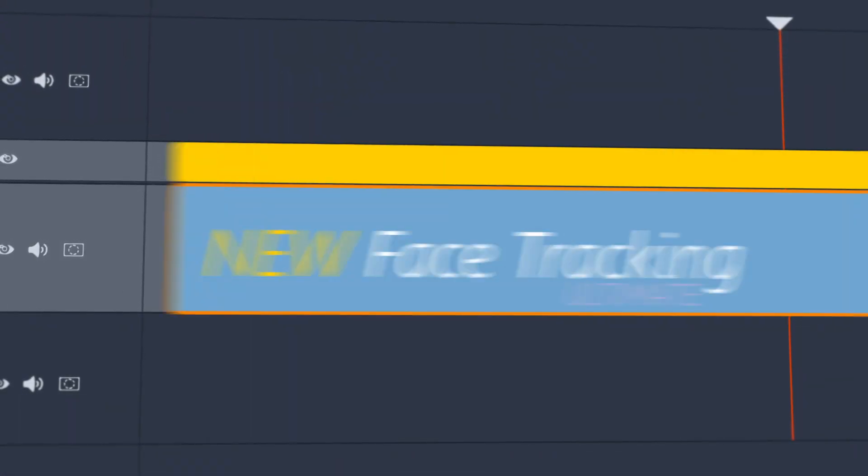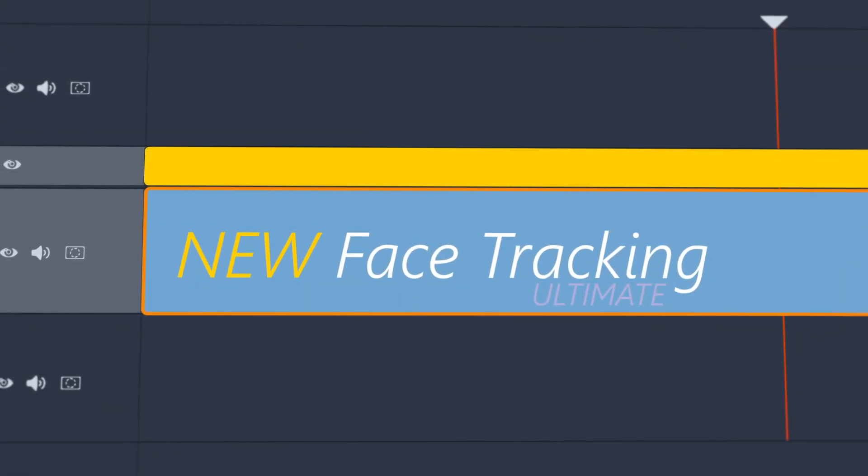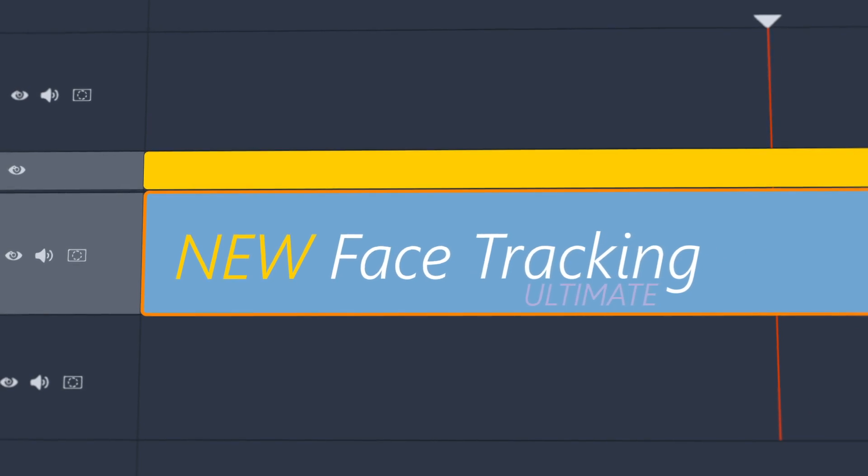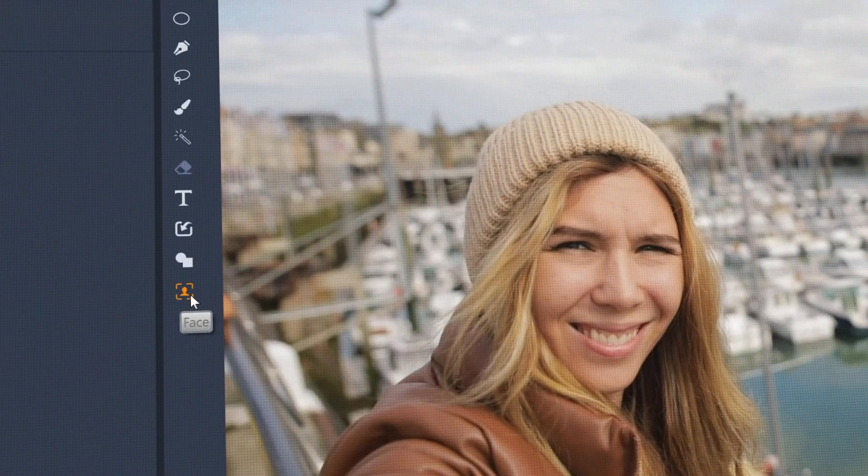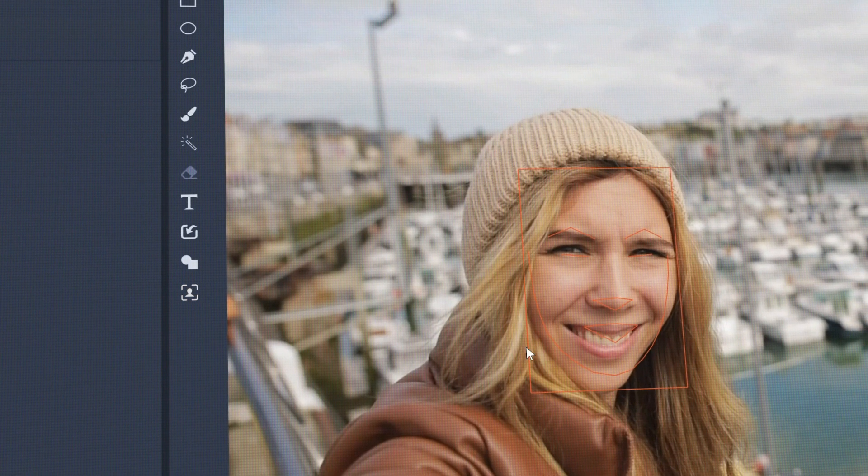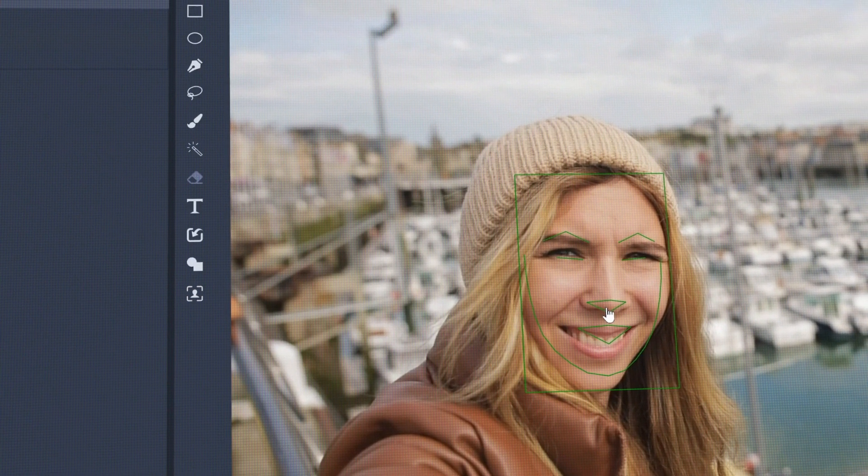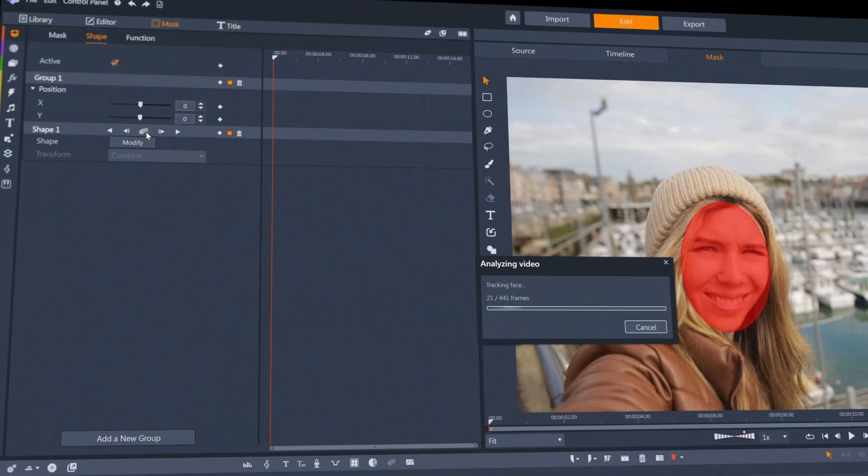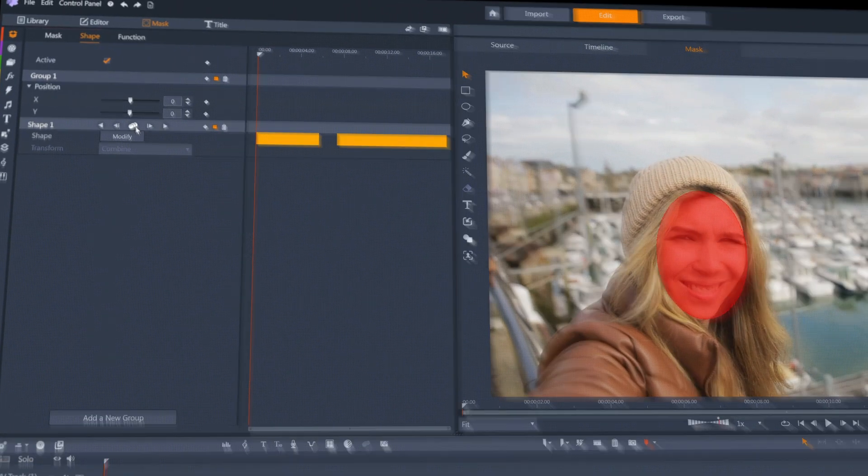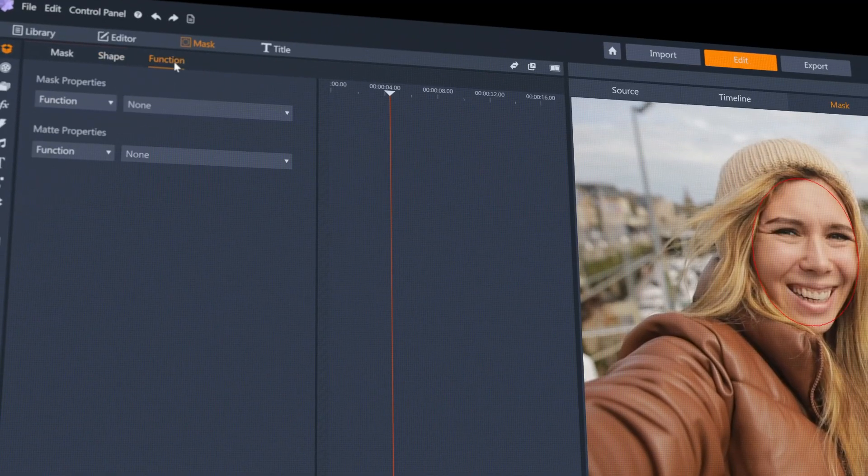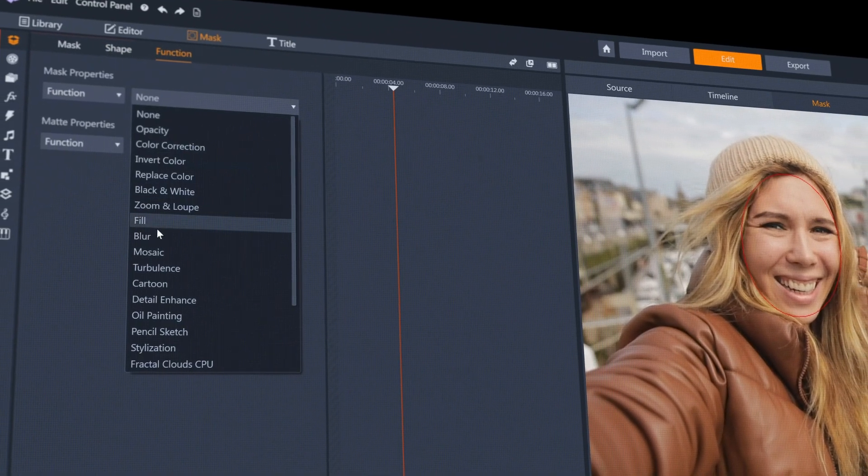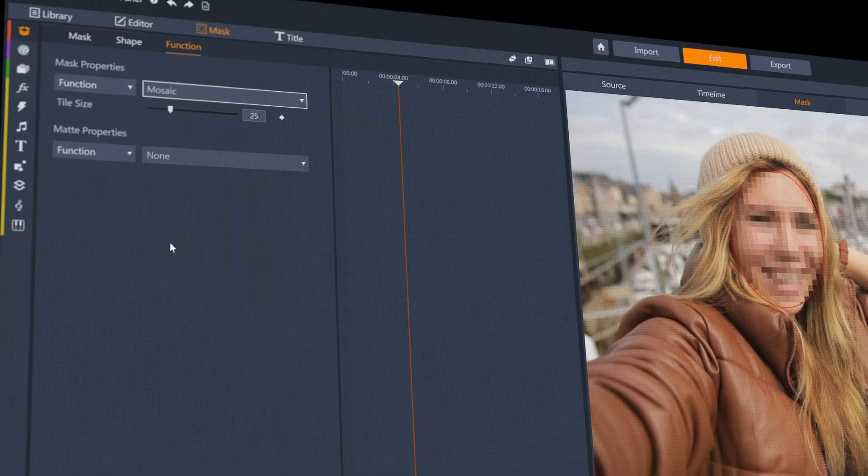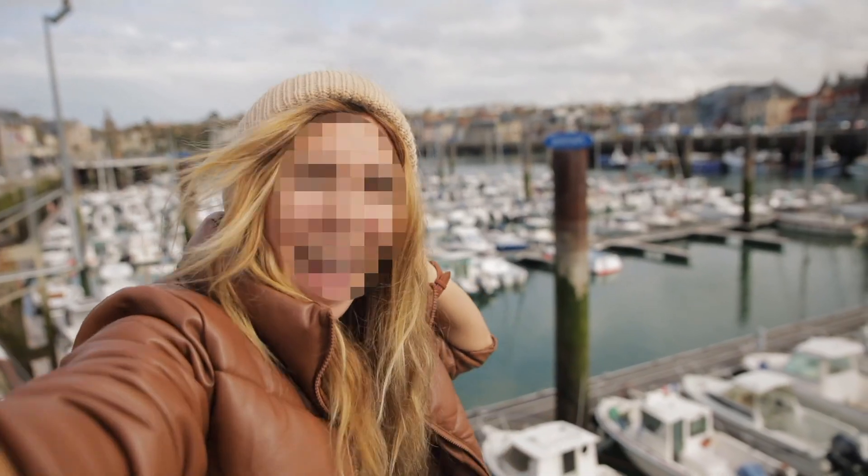Pinnacle Studio 24 now has an AI-driven face tracking mask feature. Easily select faces in your footage, track them through your clip, and then add effects such as mosaics or blurs.